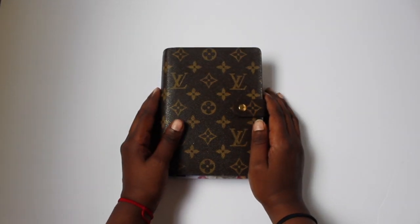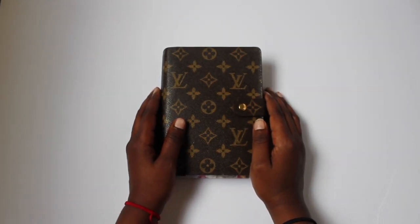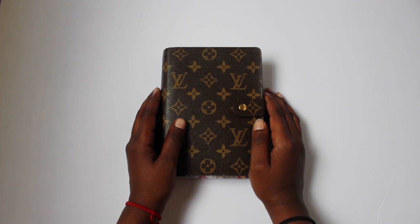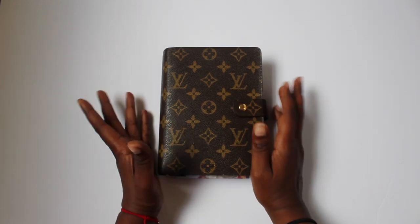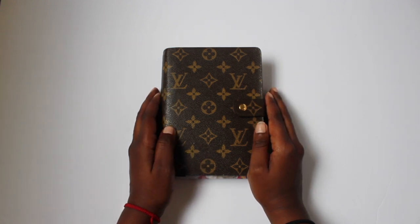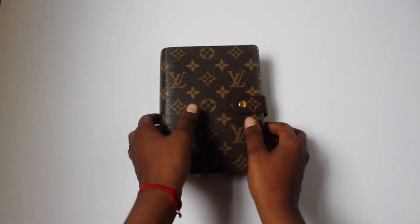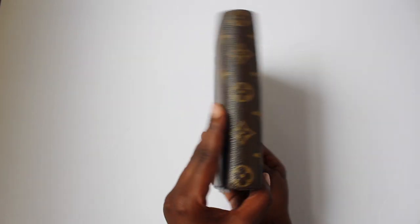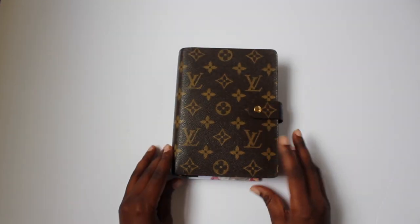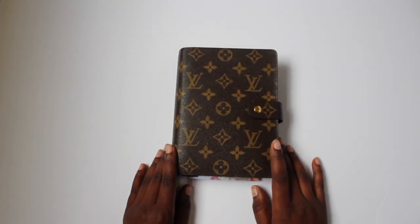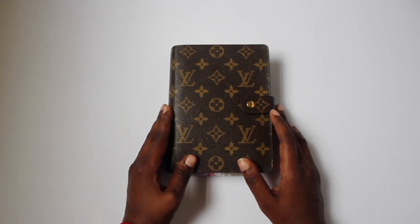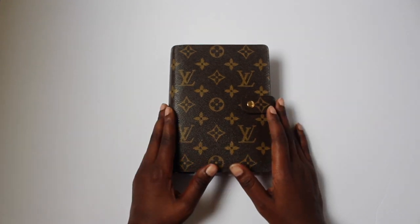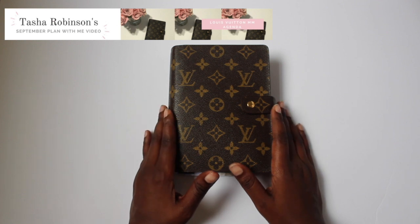Hey everyone, it's me Tasha of Imperfect Concepts. I know, long time no see or hear from, sorry about that. Well today I am gonna come talk to you about my Louis Vuitton MM agenda that you see here. I have a video on how I set it up for the beginning of the year, so if you want to watch that you can click the link. But today we are gonna do a plan with me for September, the first week of September, and I'm gonna do a review of some things that I purchased.